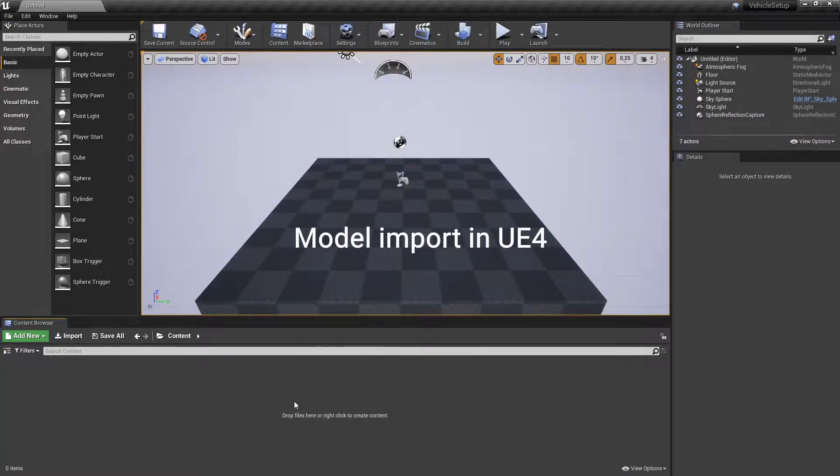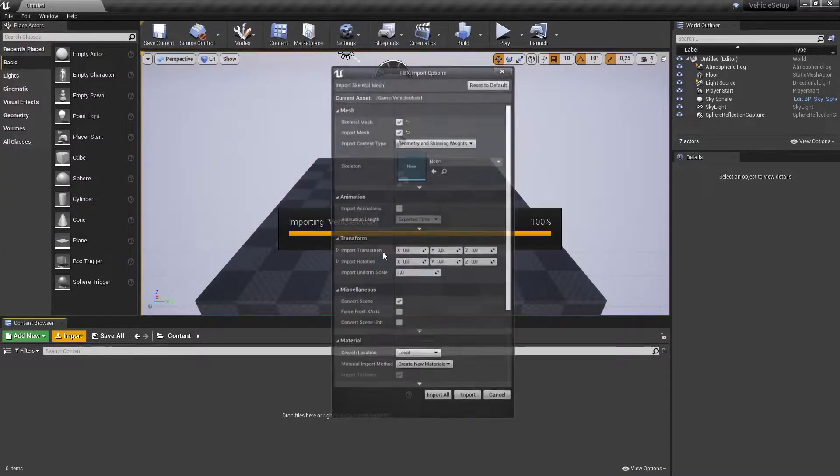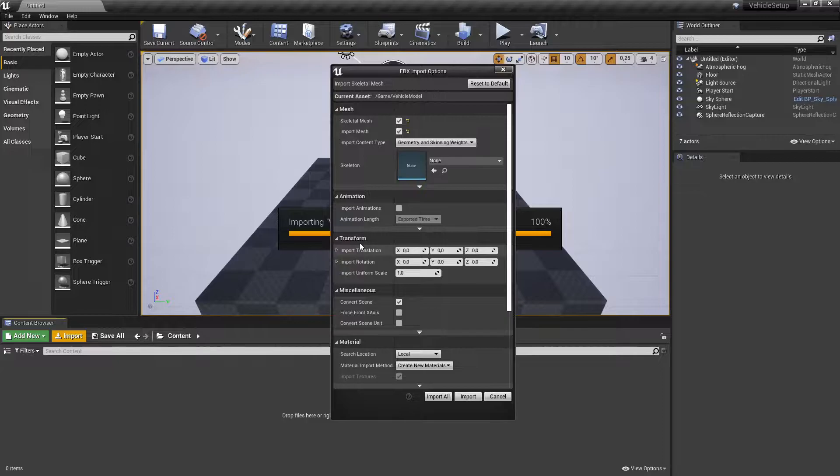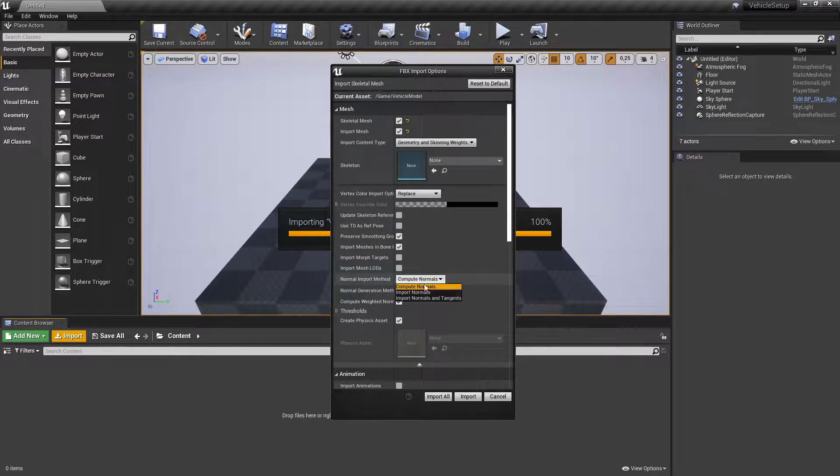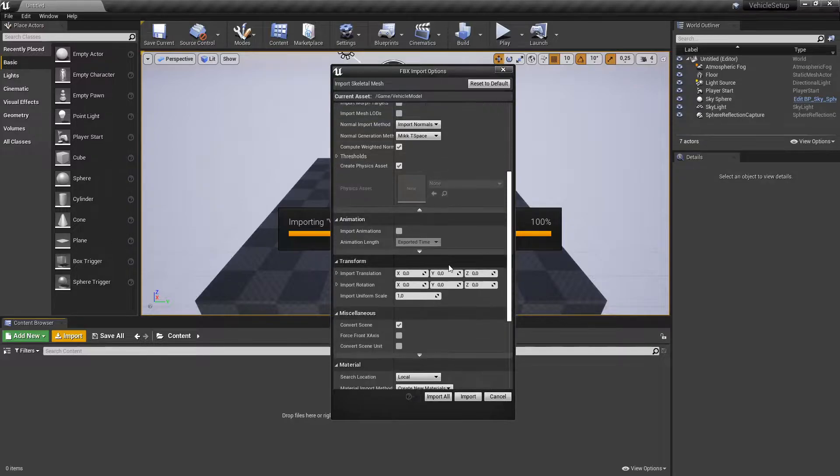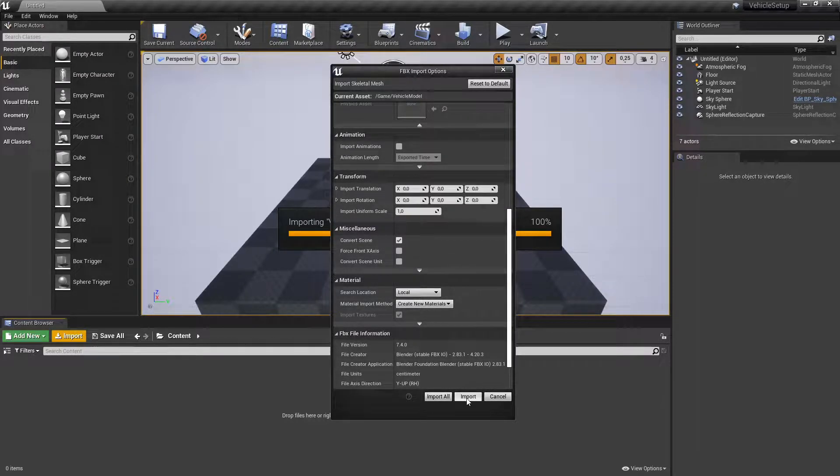Import vehicles model into an Unreal Engine project. Make sure that skeletal mesh and import mesh is checked. Change normal import method to import normals. Make sure that material import method is set to create new materials.